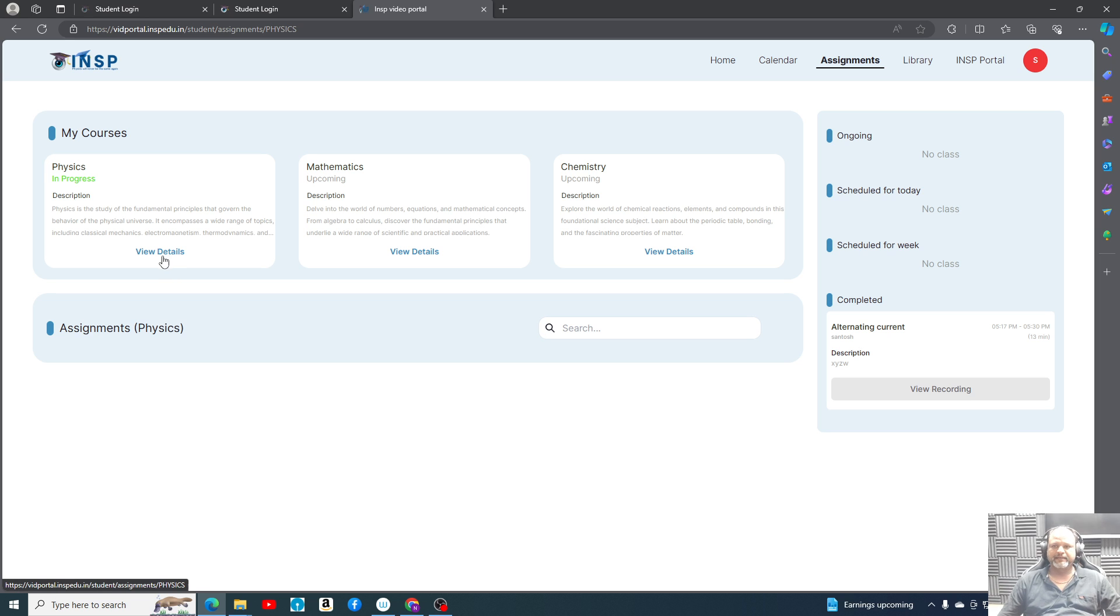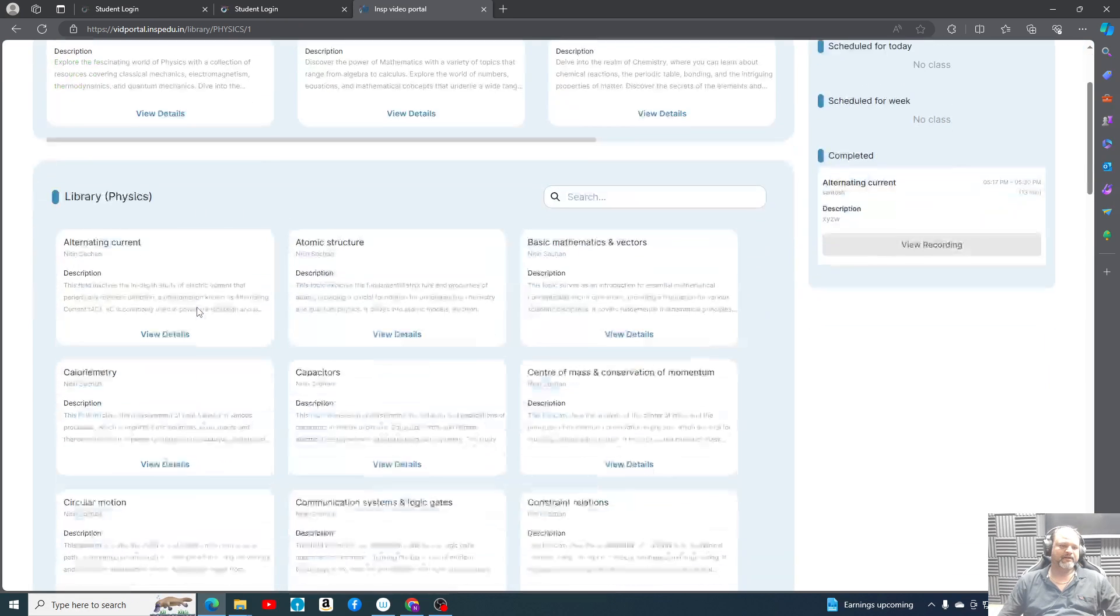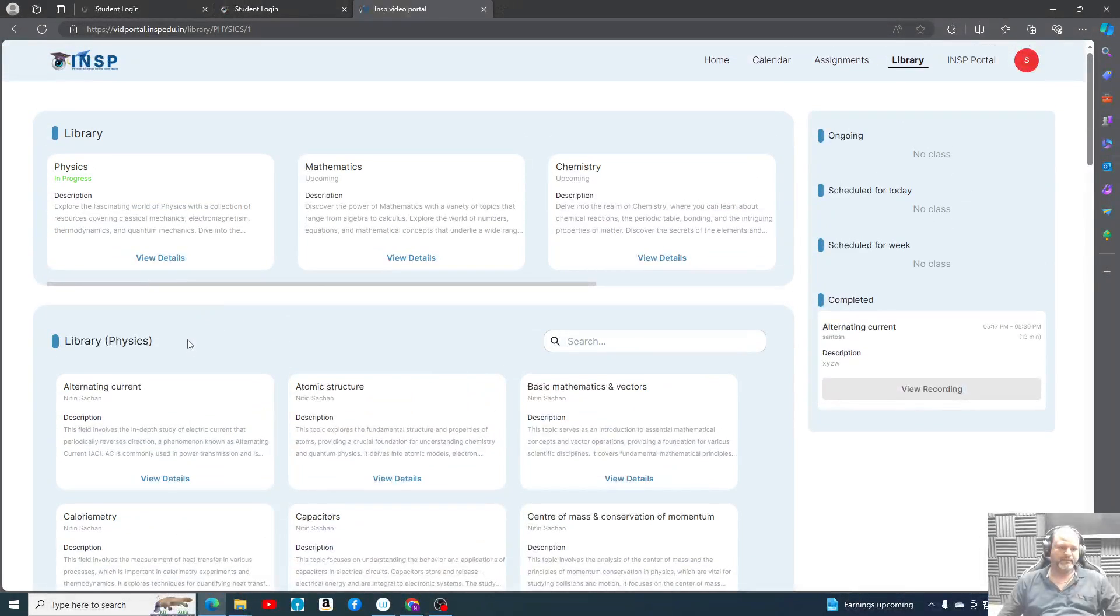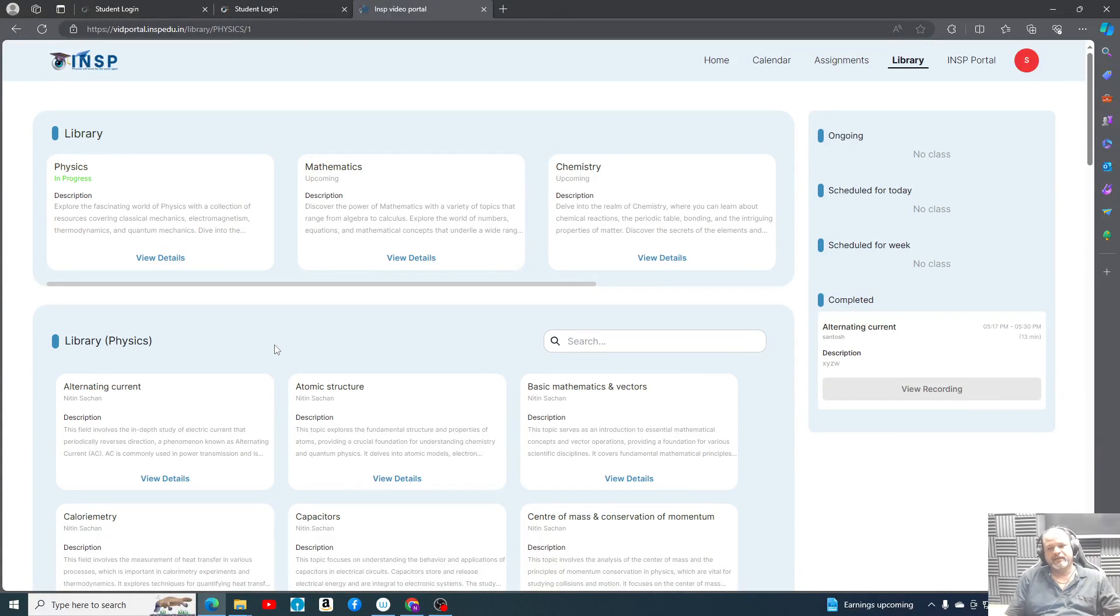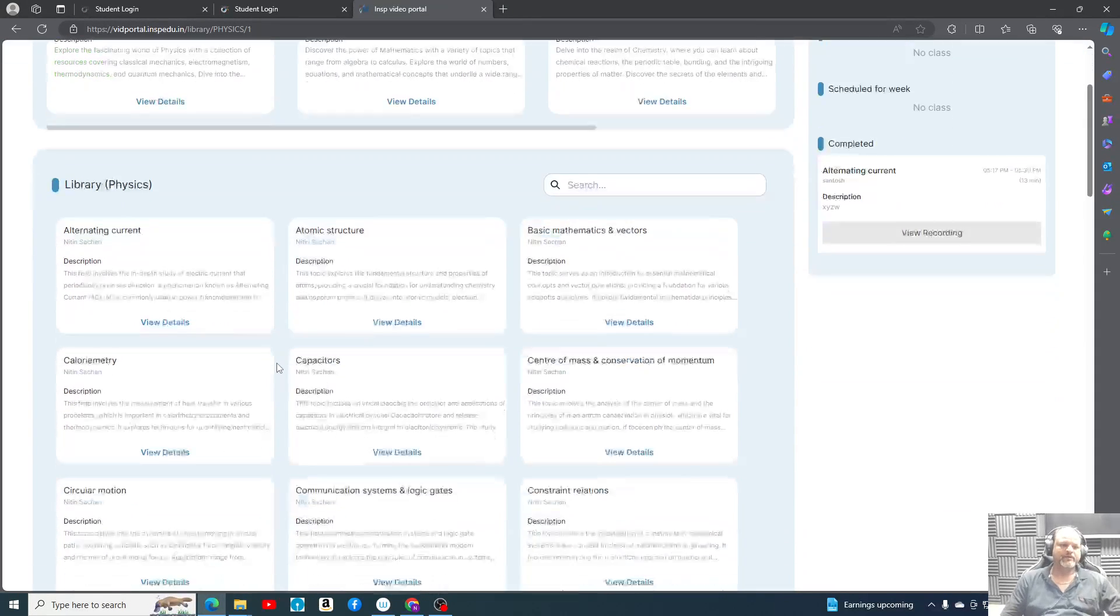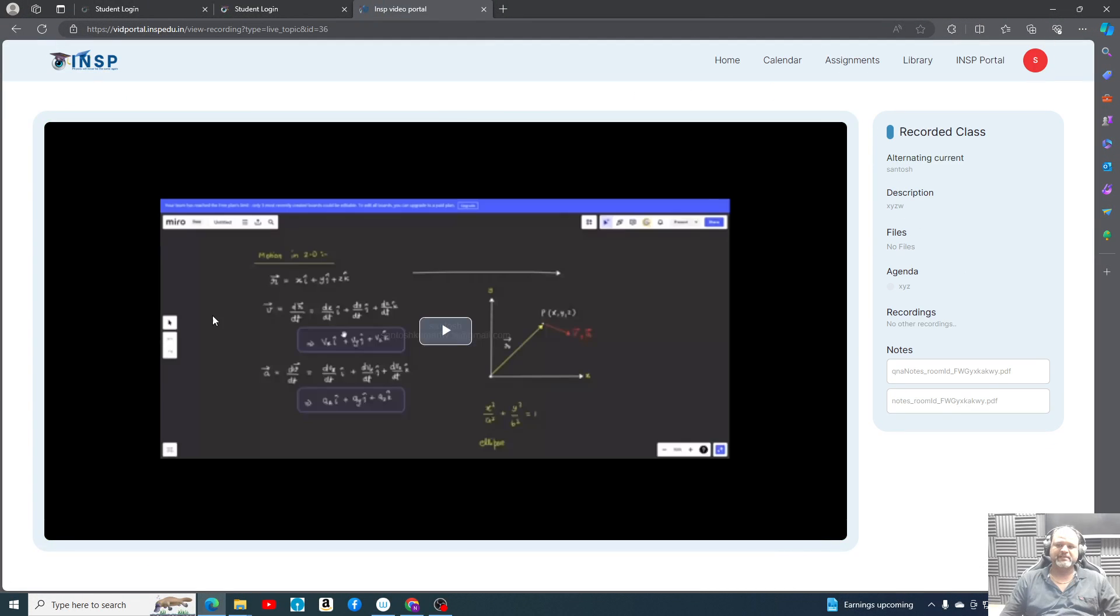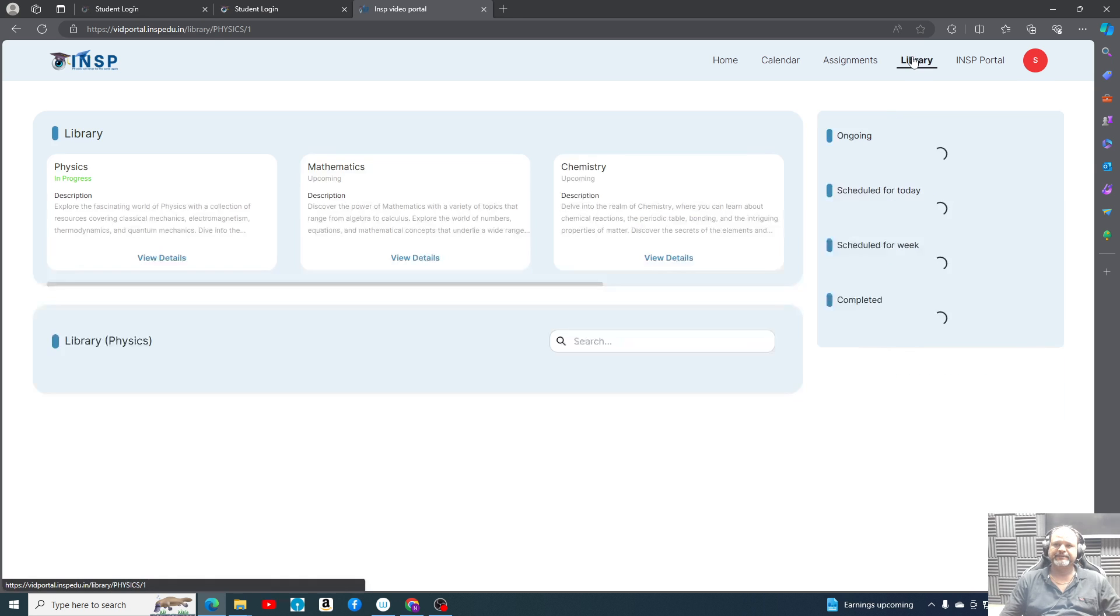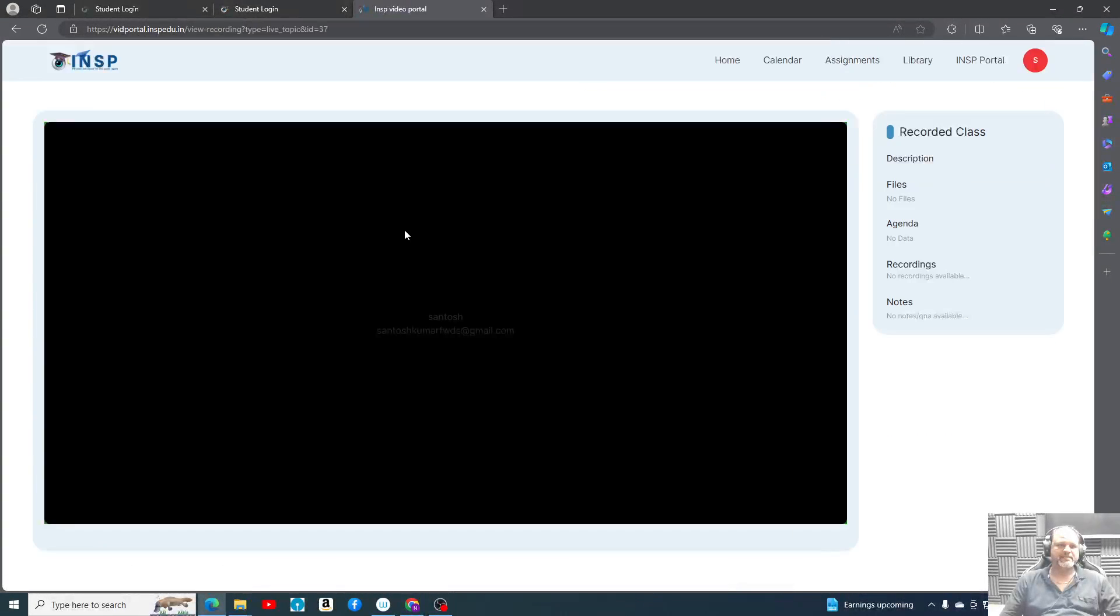Library is given. All recordings - solo recordings. Like suppose other than regular classes, I create some video and I want to upload, so all those videos topic-wise will appear in this part. I hope this is clear to you.